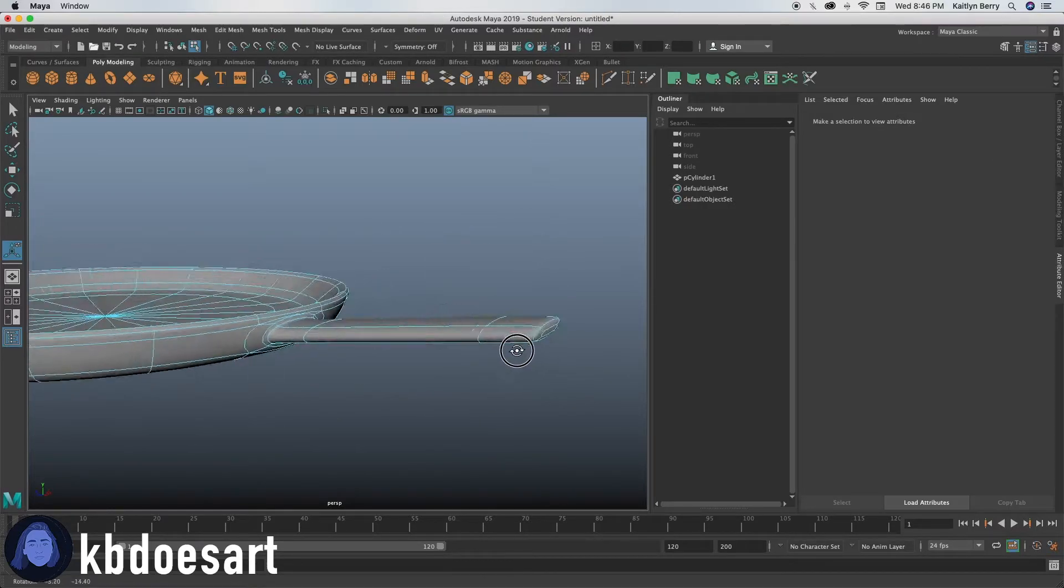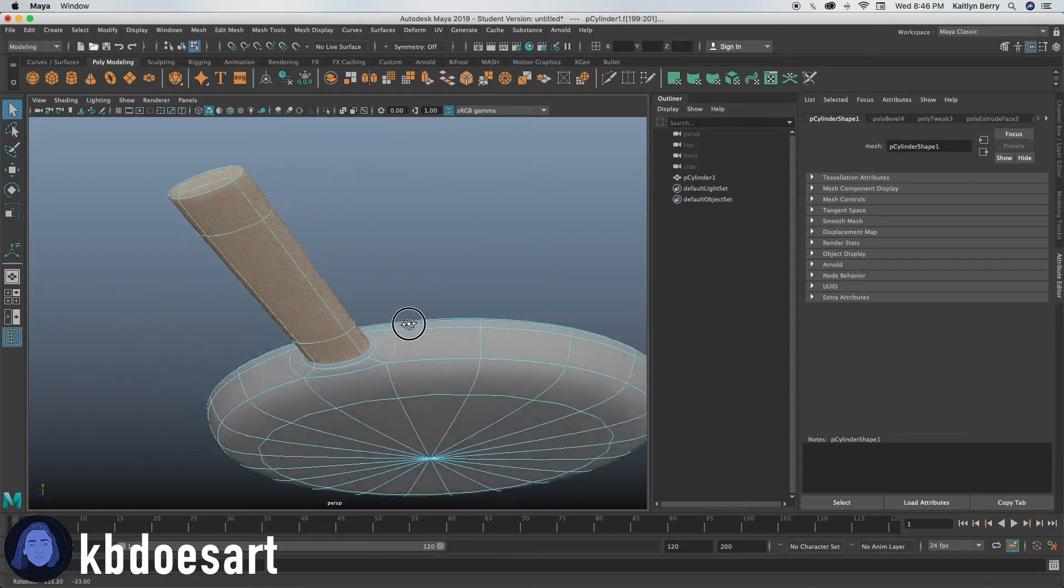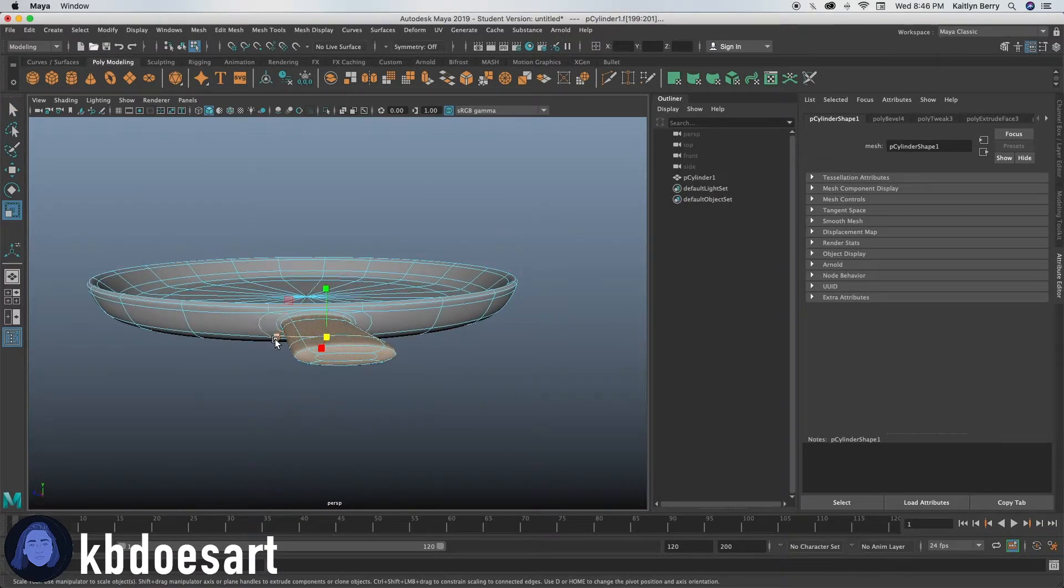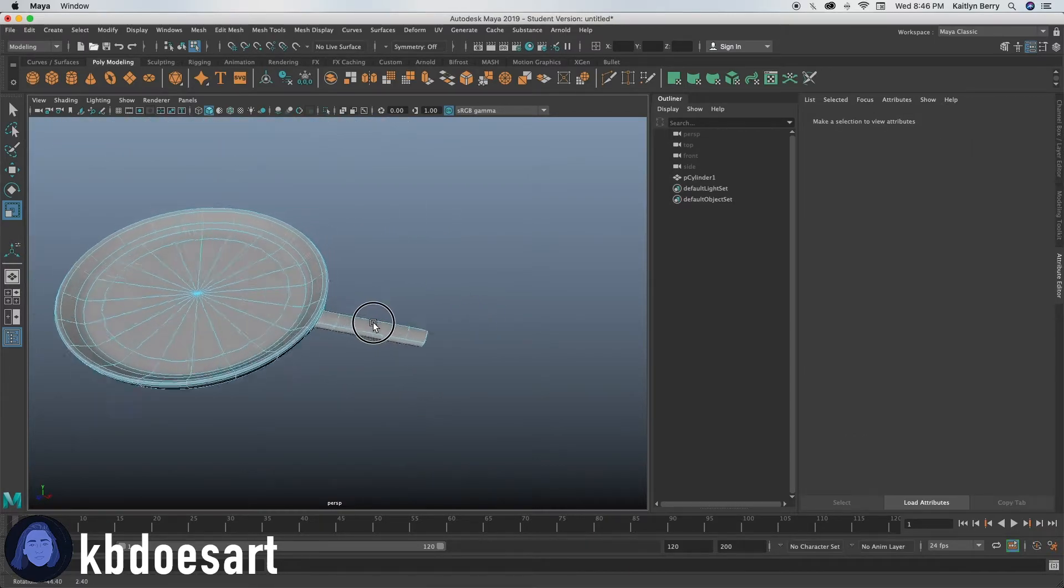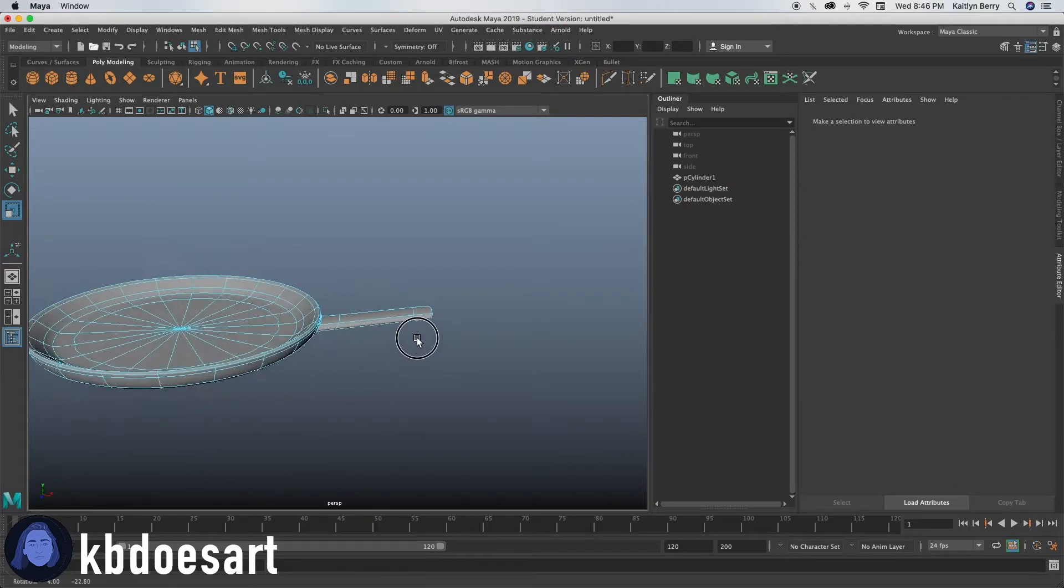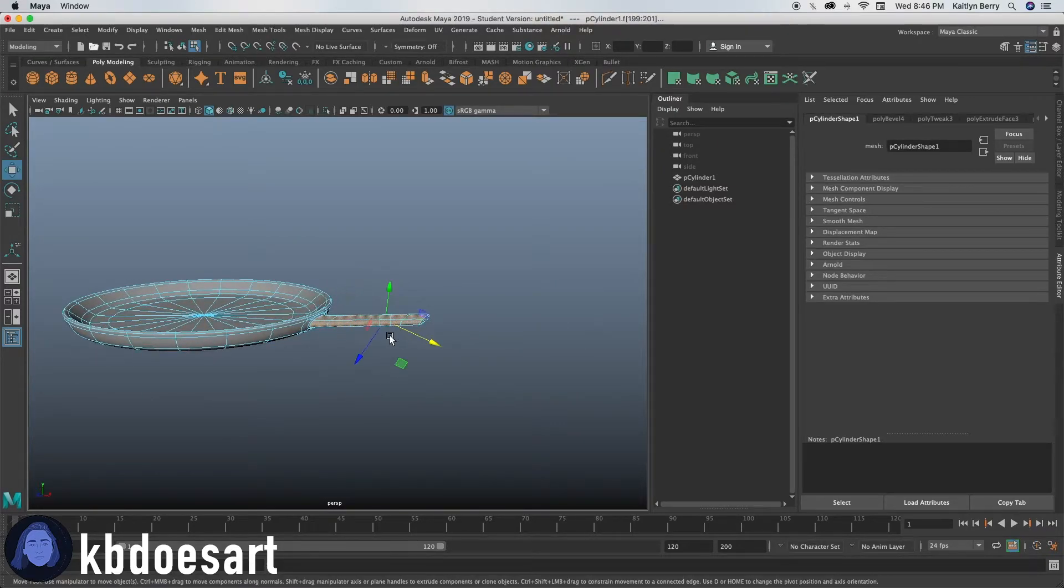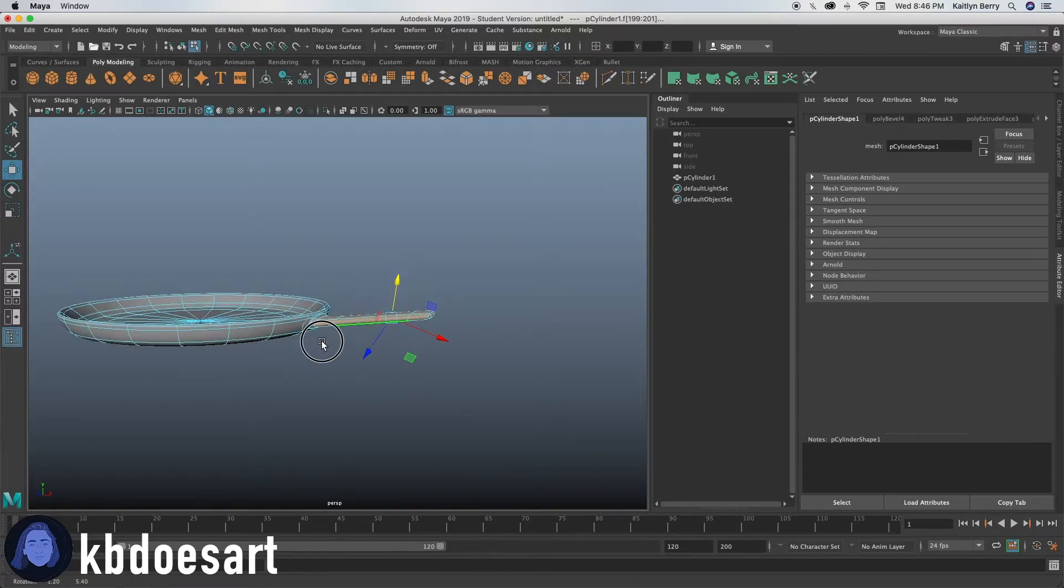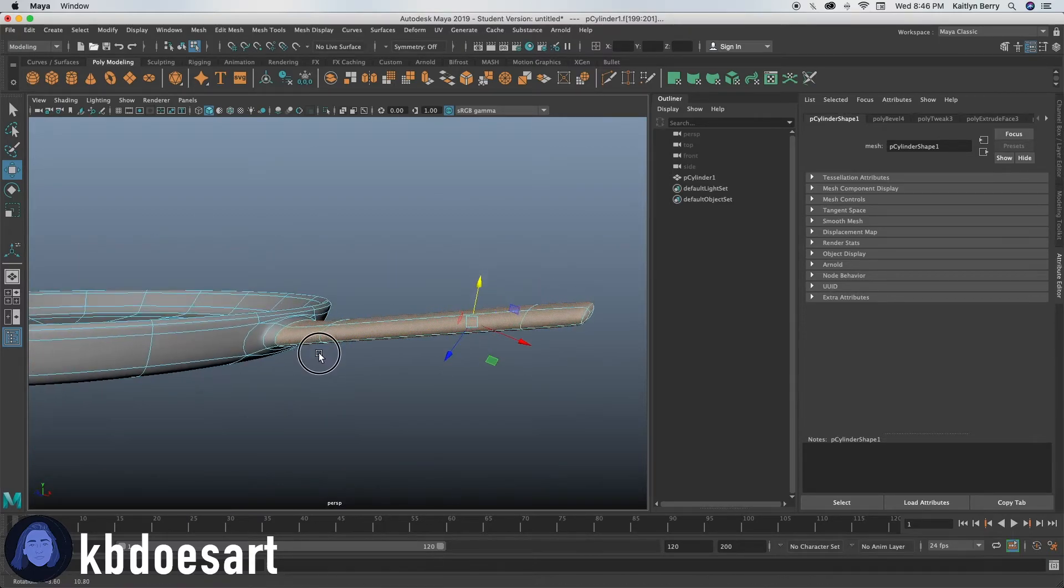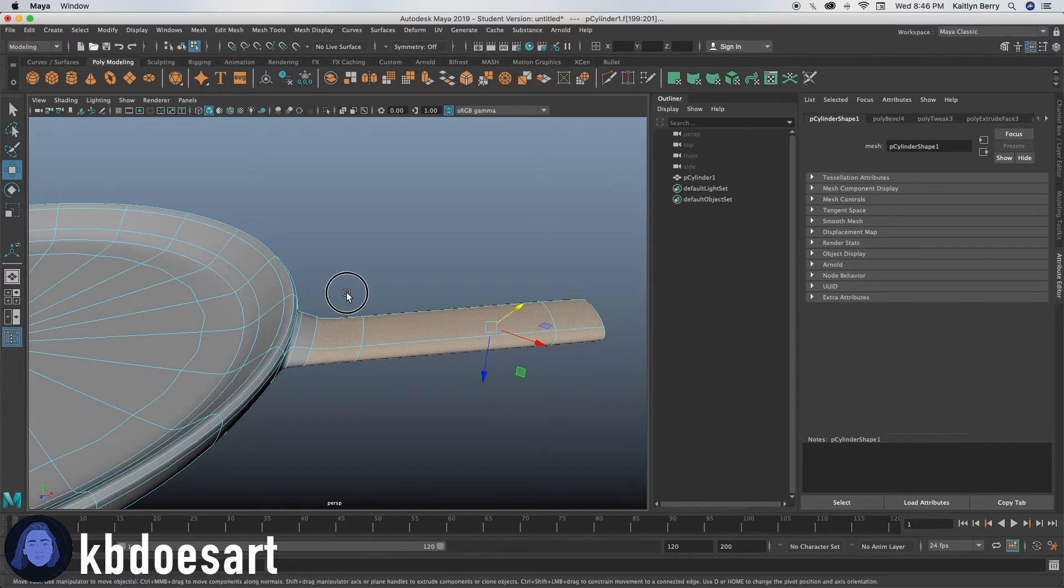And then I think what I want to do is go ahead and select these faces. Make sure you got them all, click R and then scale them in like that. So it's a bit more thin. All right. I'm going to select these faces and then just click W and let's bring it out just a smidge. There we go.